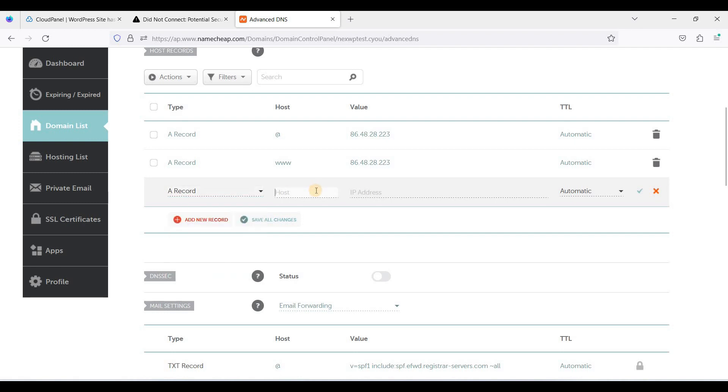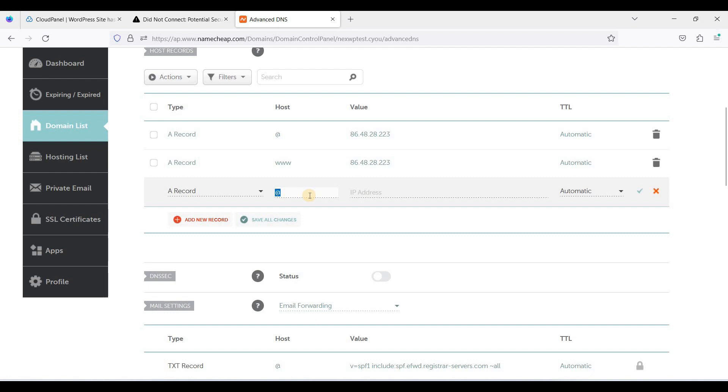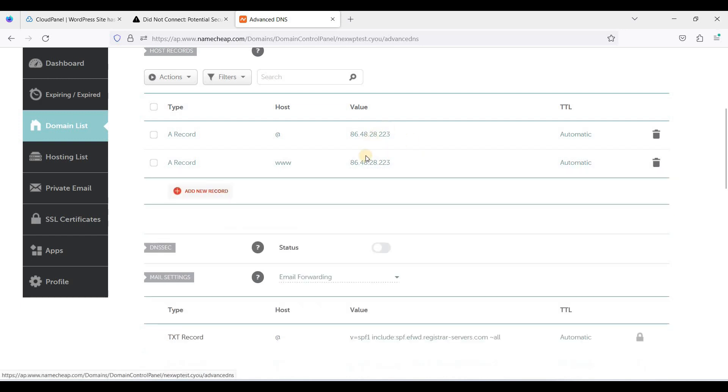We will point our domain to a non-www. If you want to point it, just put an @ and your IP address. If you want your domain to have a www, just put the www and your IP address, just like this too. Click Save.